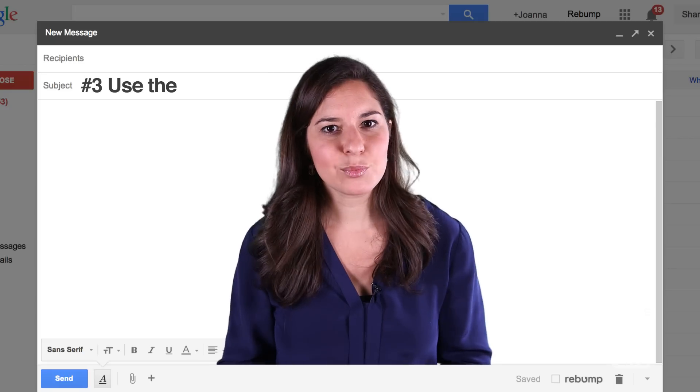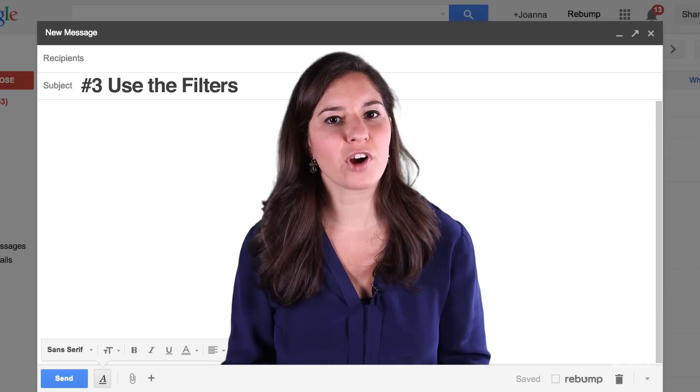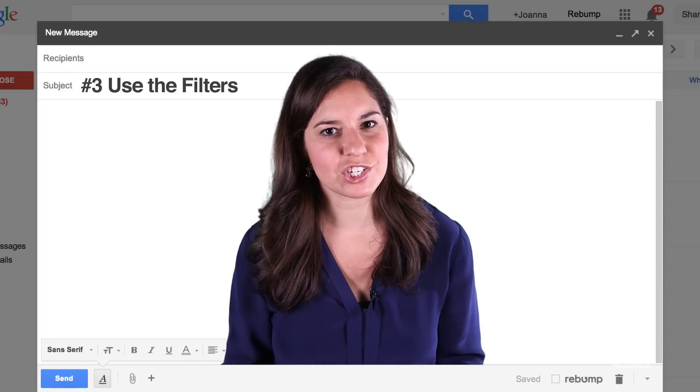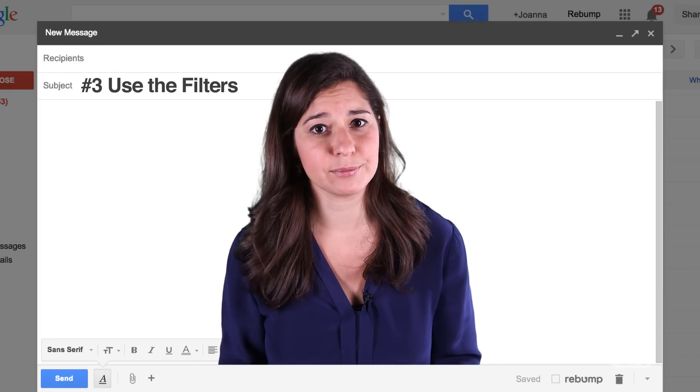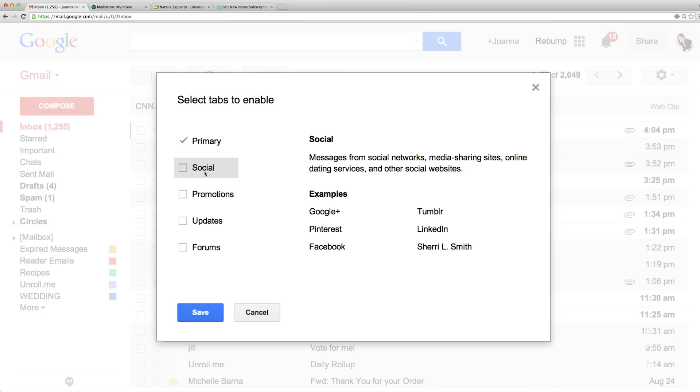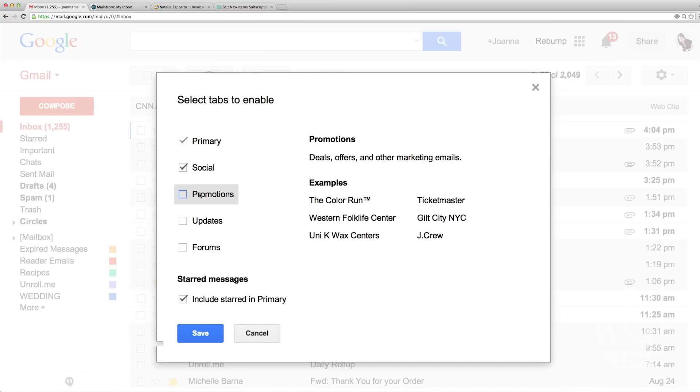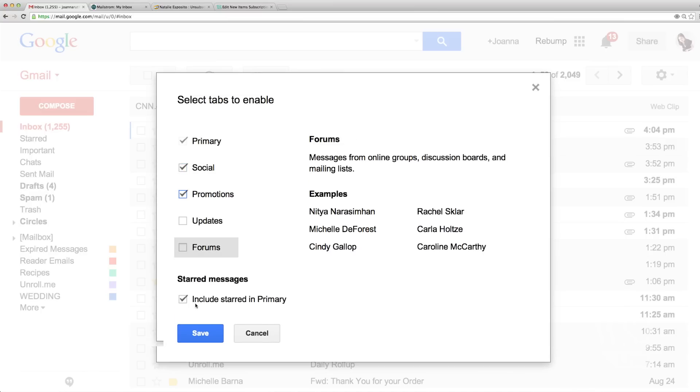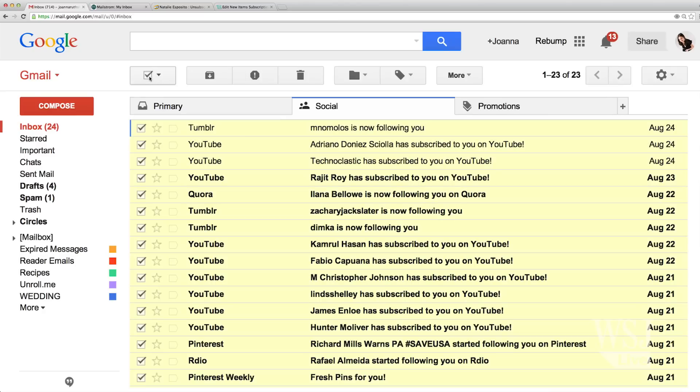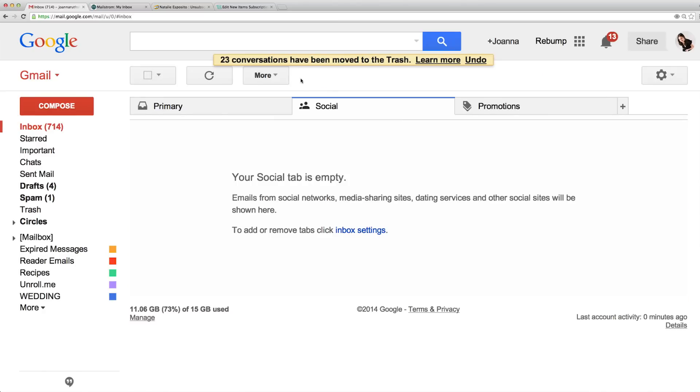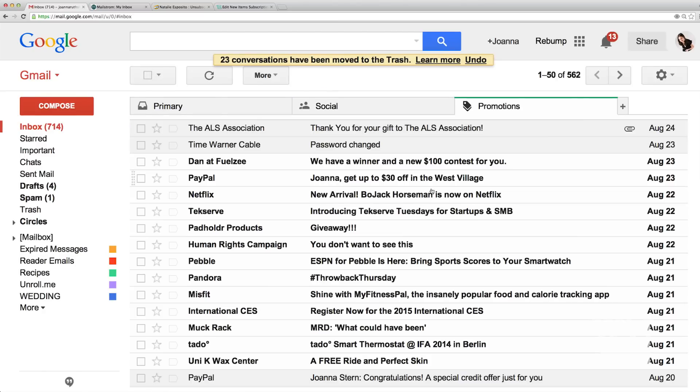The third thing I did was set up filters for unimportant messages in case they did make their way through. If you have the priority inbox enabled on Gmail, you can have your important messages go to the main inbox and the others go right to the social media or promotions inbox.